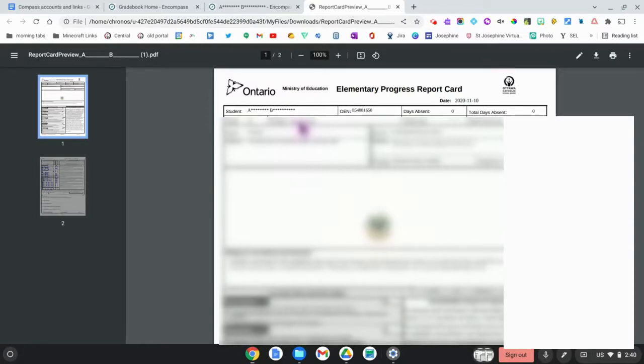These are a couple of ways that you can see older report cards from Compass. Thanks so much for listening.